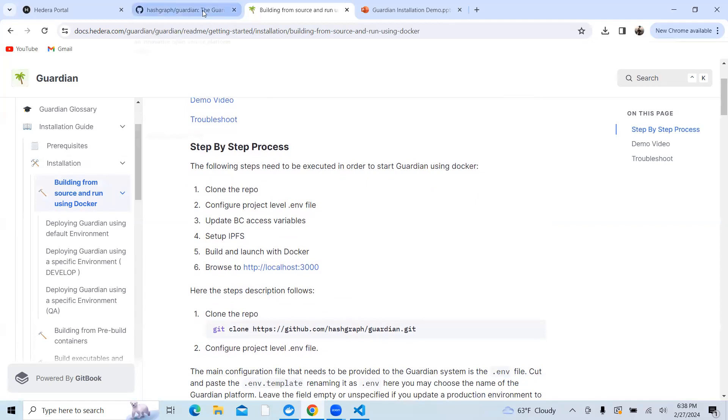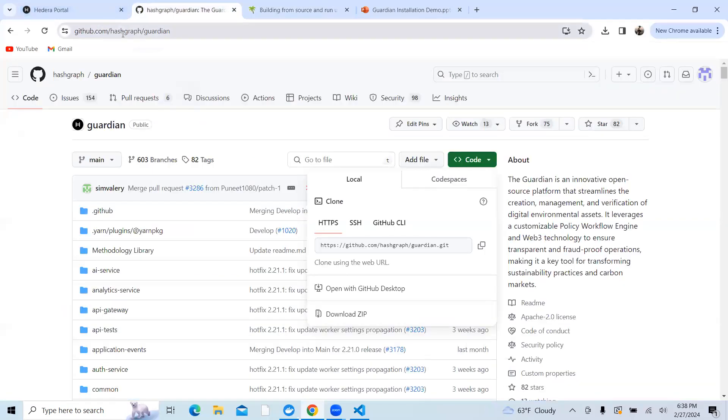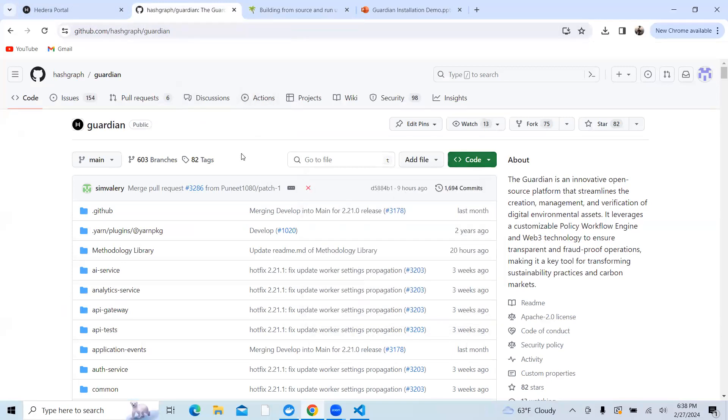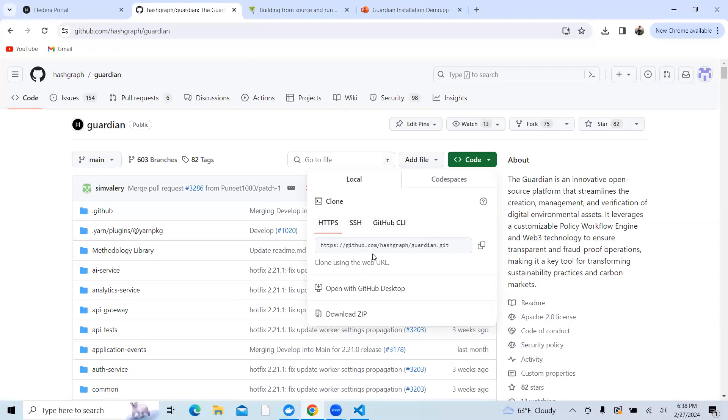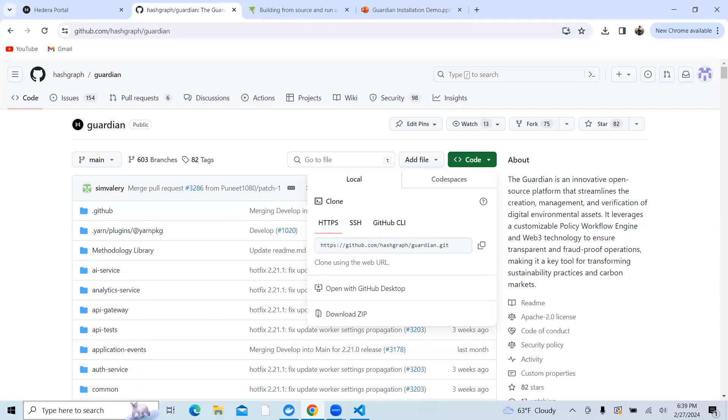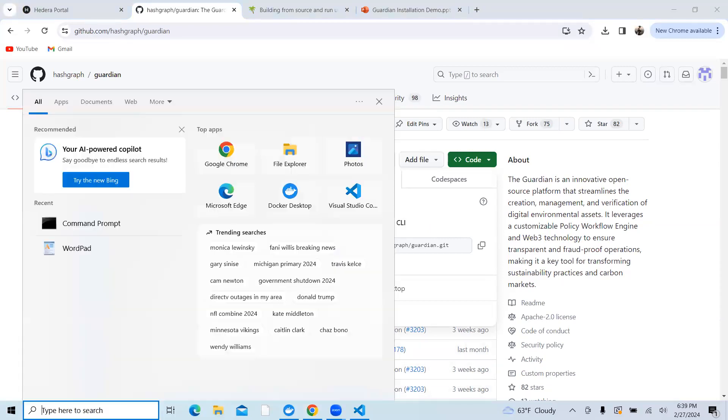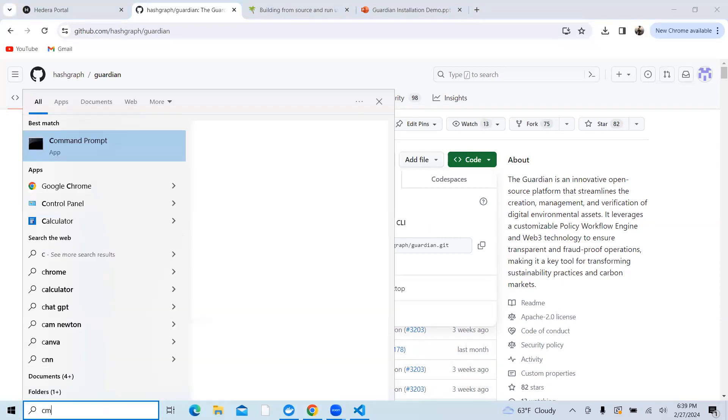When you go to github.com/hashgraph/Guardian, you will see a code button. When you click on this, you have three methods to clone this repo: one is through HTTPS, through SSH, or through GitHub CLI. I would like to clone this using the GitHub HTTPS URL. So I would copy and paste this URL and open my command prompt.